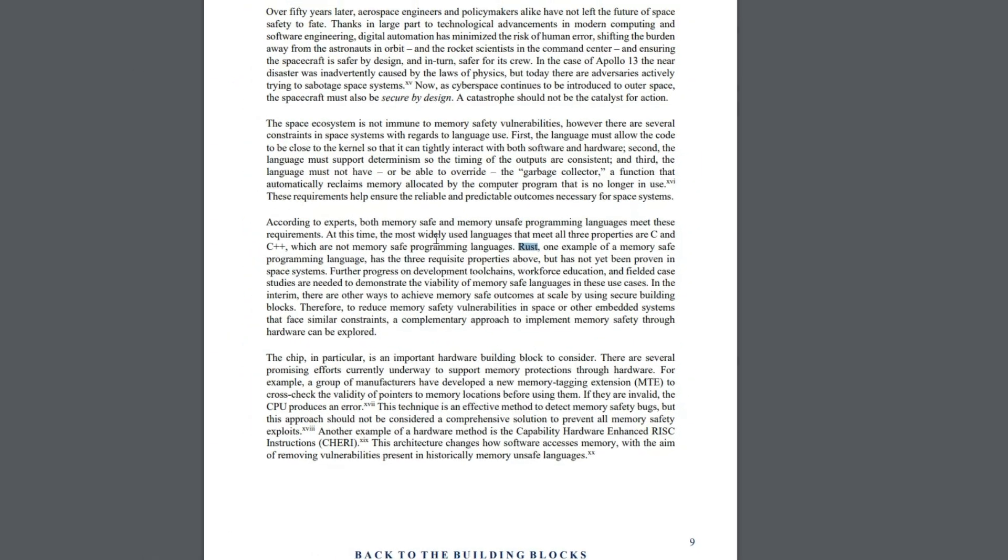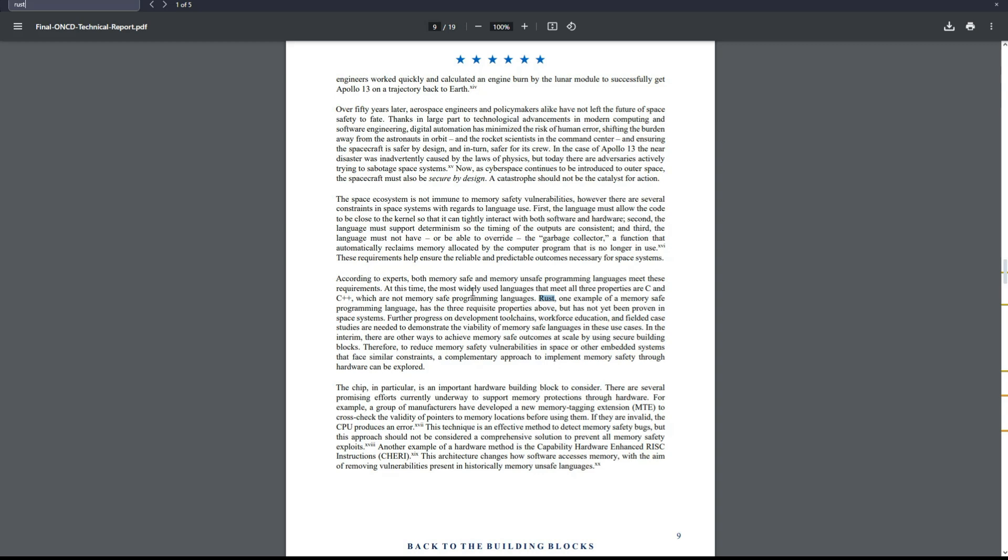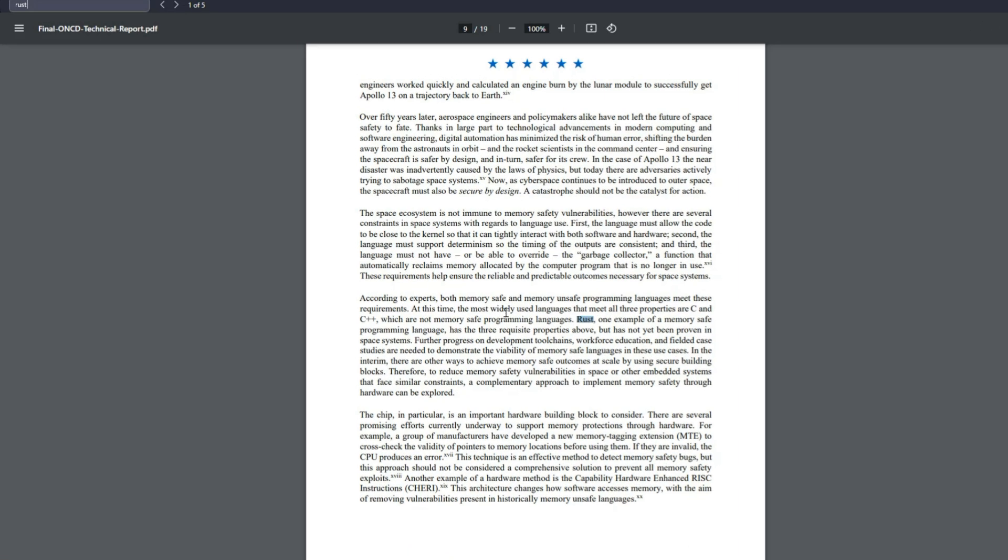And I can tell you that the average salary for a Rust programmer in the United States is around $120,000 a year.